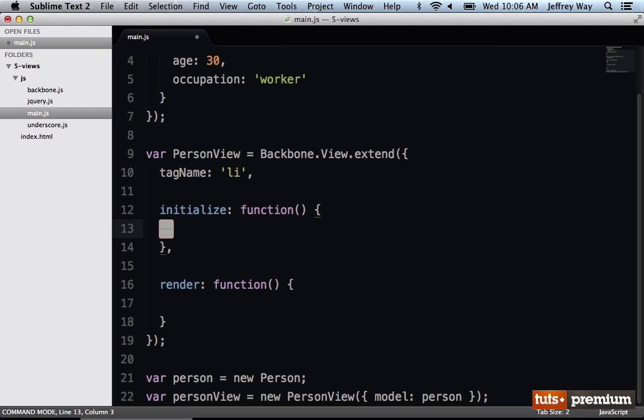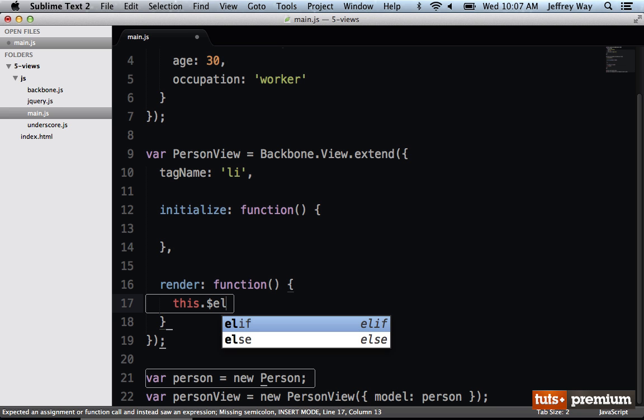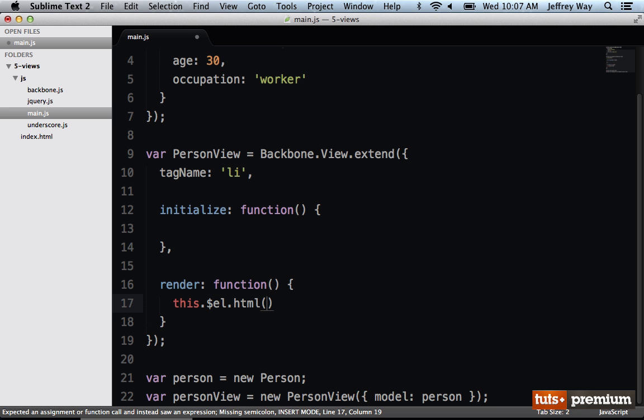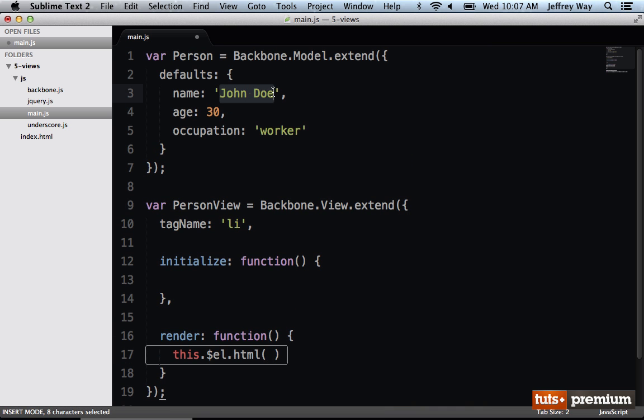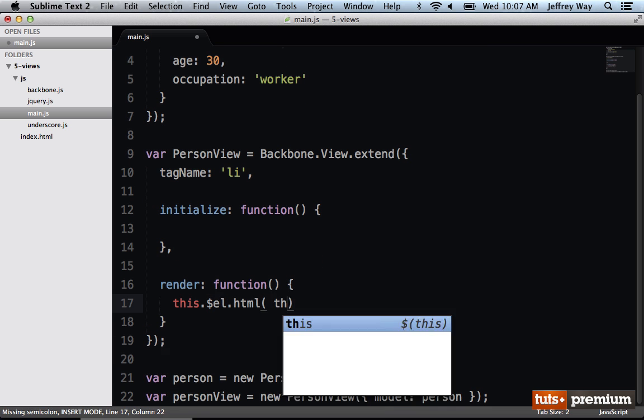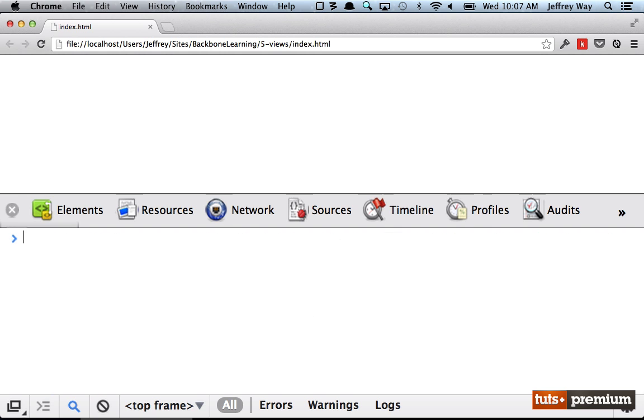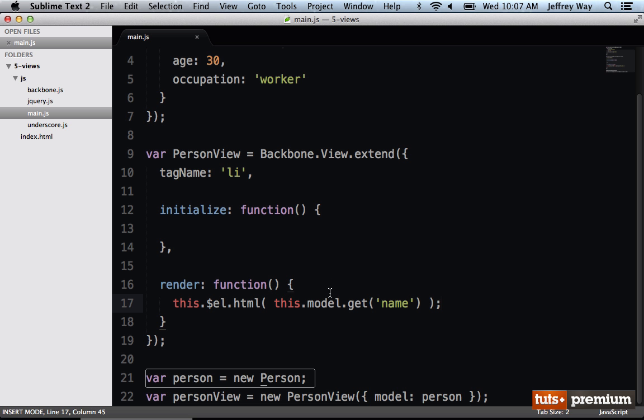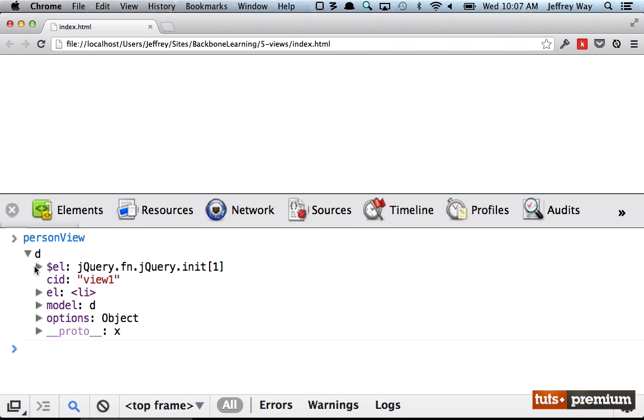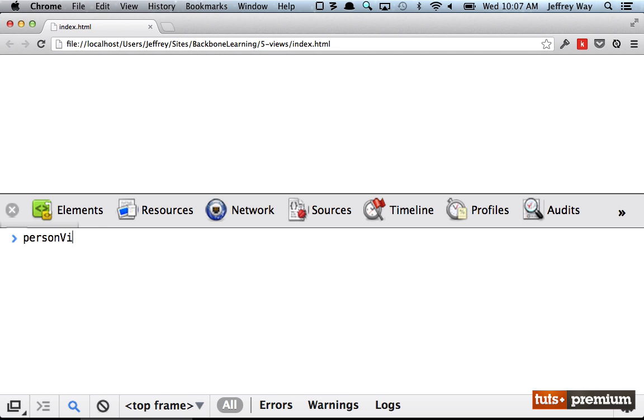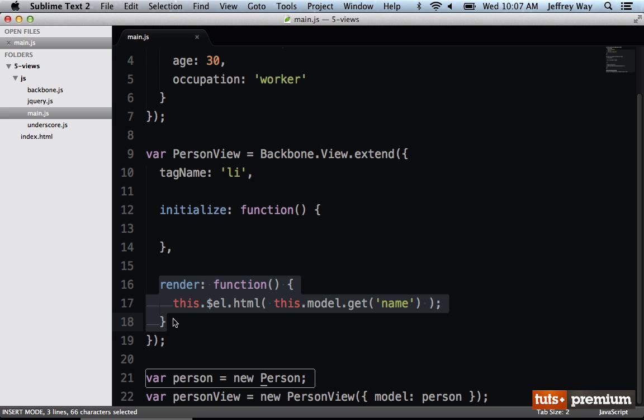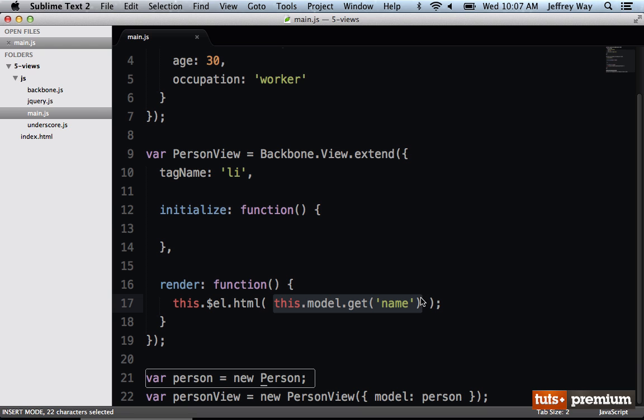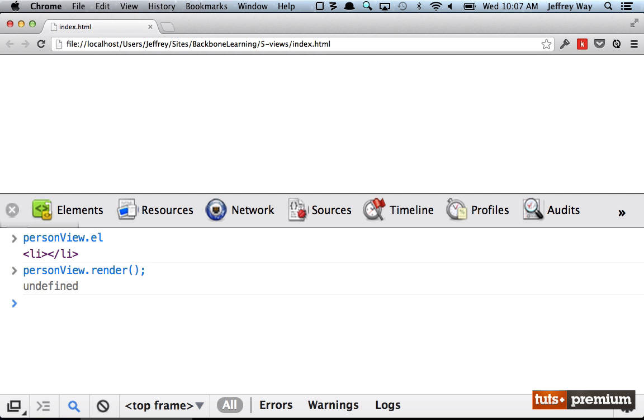So now when we render it, we could say this.$el, and that would be the jQuery wrapped version of a list item node. We're going to set its HTML equal to, let's see, for now why don't we just get the name attribute from the model? So I could say this.model.get name. So here's what's going to happen. Let's reload the page. We created the model, we created the view. So now if I run personView, we do have this new Backbone view. If I do personView.el, we just have an empty list item. But now let's render it. When we call render, we're going to take that list item, and we're going to fill up its contents with the name of the person. Let's try it. PersonView.render, and then personView.el once again. And now notice that we have populated that.